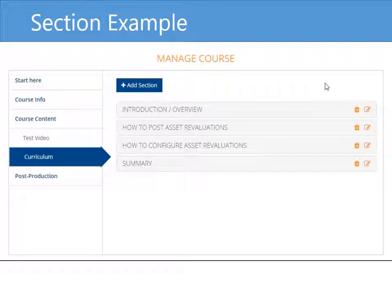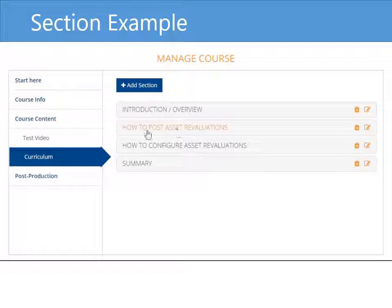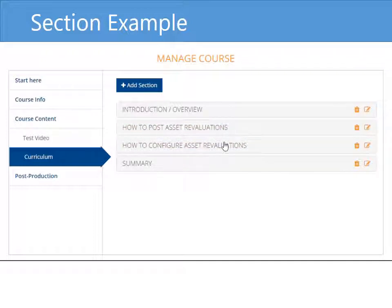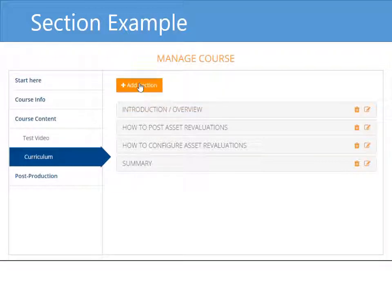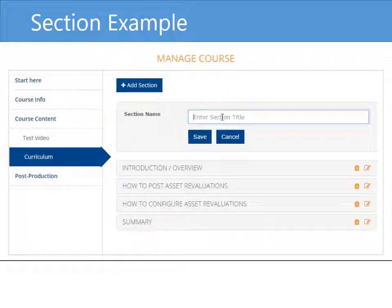Here's an example of a course that I created — or that I'm working on right now — and the sections that I've created for it. I start out with the introduction or overview section first, and then I follow it with two main sections. In this particular case, it's how to post asset revaluations and then how to do the configuration for asset revaluations. Those are my two main sections where I will upload the bulk of my training lessons. And then I follow it with a summary section at the end. Let me add an appendix section as well.